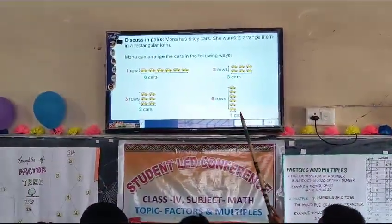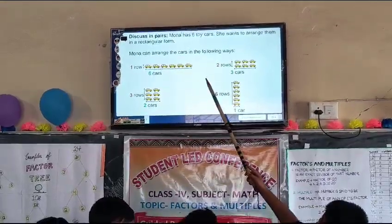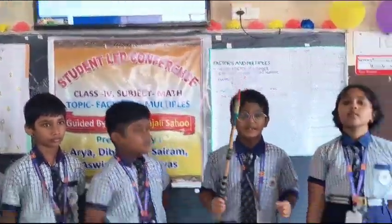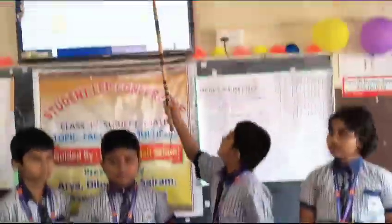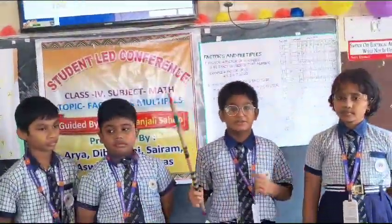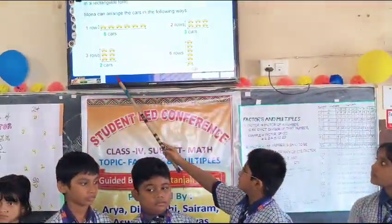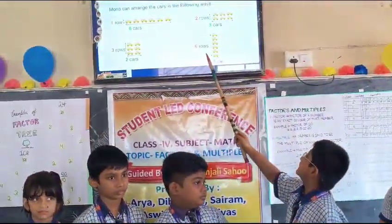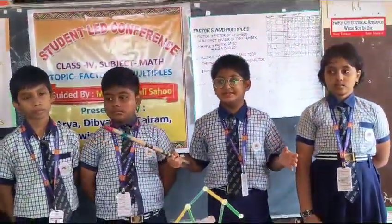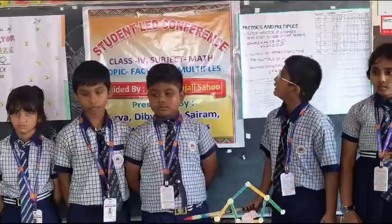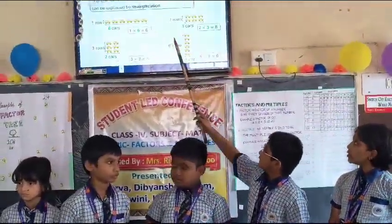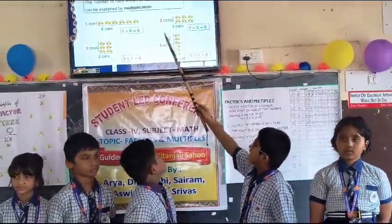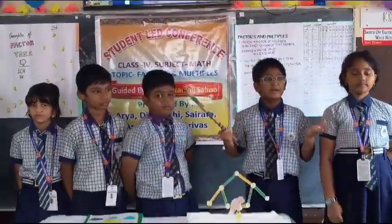Here are 3 more examples. Mona can arrange the cards in the following ways: 1 row, 6 cards — 1 times 6 equals 6; 2 rows, 3 cards — 2 times 3 equals 6; 3 rows, 2 cards — 3 times 2 equals 6; and lastly, 6 rows, 1 card — 6 times 1 equals 6.